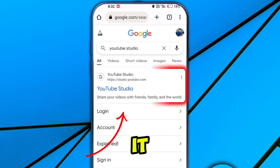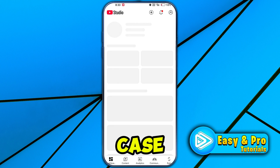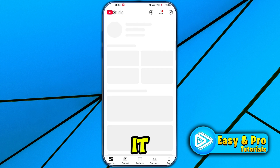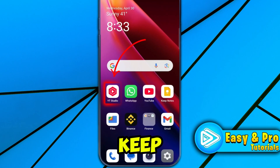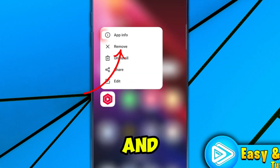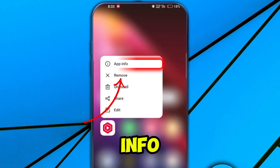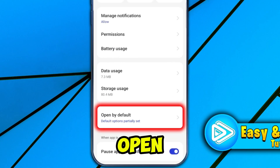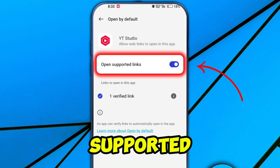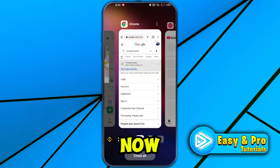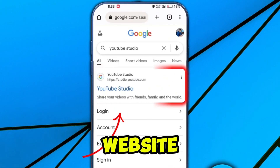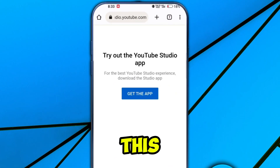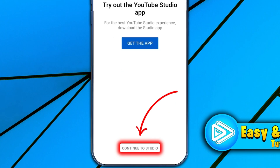If you click on it, it will open the website, but in case clicking on it opens the app instead, keep tap on that YouTube Studio app and select App Info, scroll down, and search for Open by Default — open it and simply turn off 'Open Supported Links.'